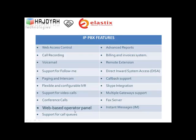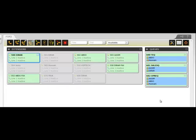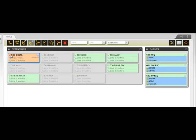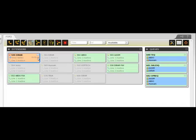Web-based Operator Panel: The operator or administrator can monitor calls and system activity through a web browser. Simply log in to the operator panel to see all extensions — who is online and who is offline. Any call to the system can be monitored from here. The operator can transfer a call, listen in, hang up, or start recording the call.